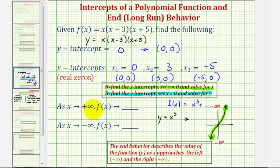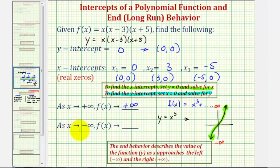As x approaches positive infinity, f of x approaches positive infinity, and as x approaches negative infinity, f of x approaches negative infinity. I hope you found this explanation helpful.